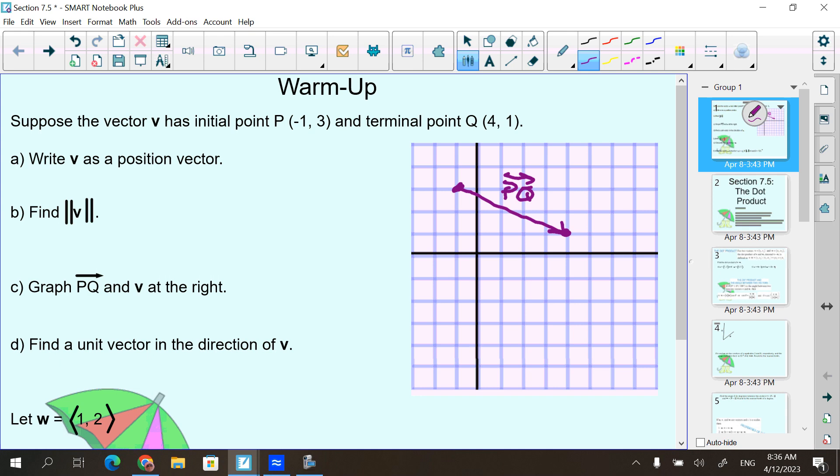But we're renaming it vector V into a position vector. The position vector is going to look like this, but it's not going to be in that same location. What we can do to find this is we add the P and Q x-values together.